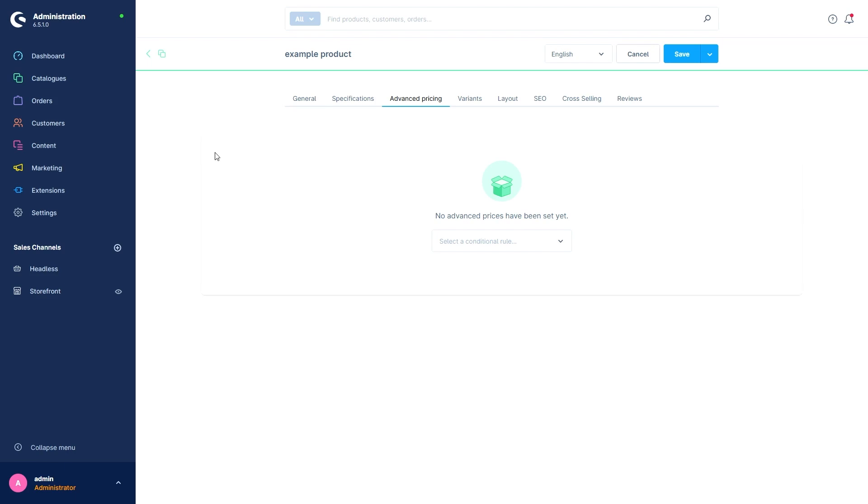This menu is intended to represent more complex prices based on conditions. For example, I could define graduate prices here or make the price dependent on a payment method. The principle here also follows the rule builder, which will be explained in a later video. So we won't go into too much depth right now and stick with the simple prices we created before.